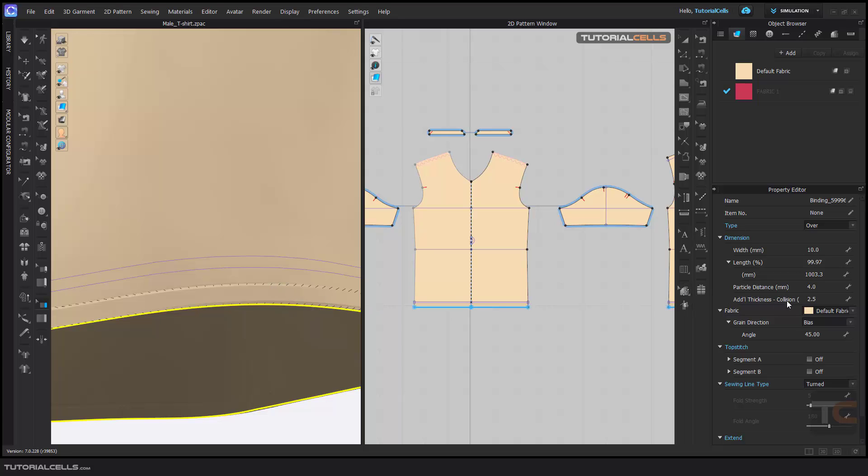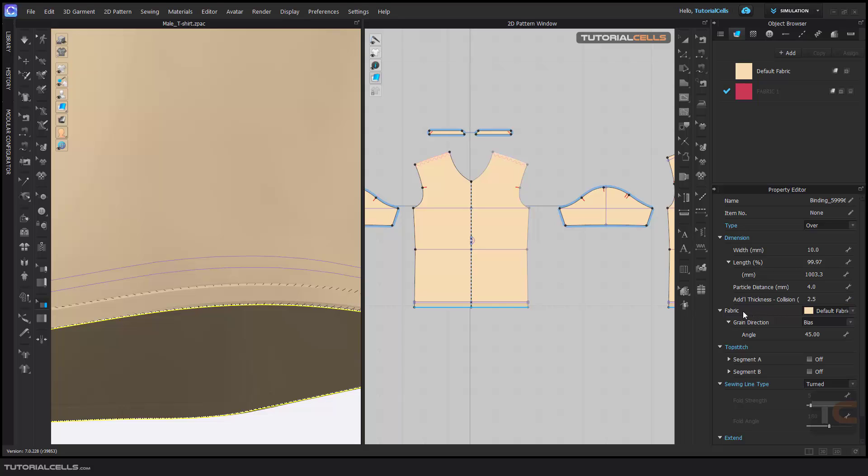Additional thickness, collision. It means the collider between the classes and pattern. It's additional thickness. You cannot change it.